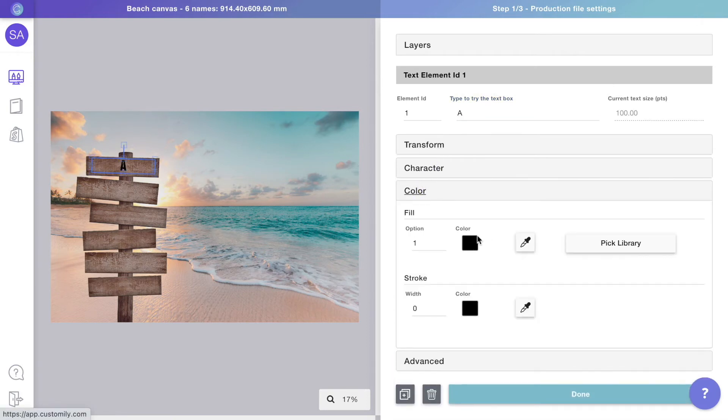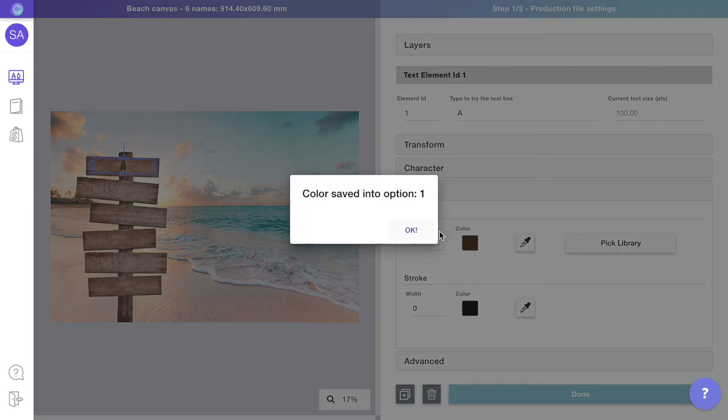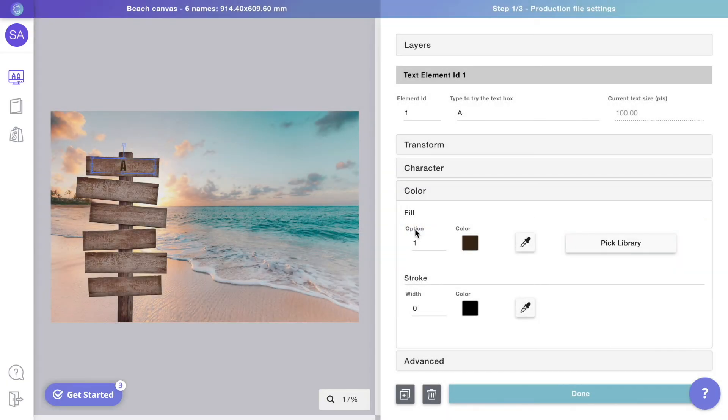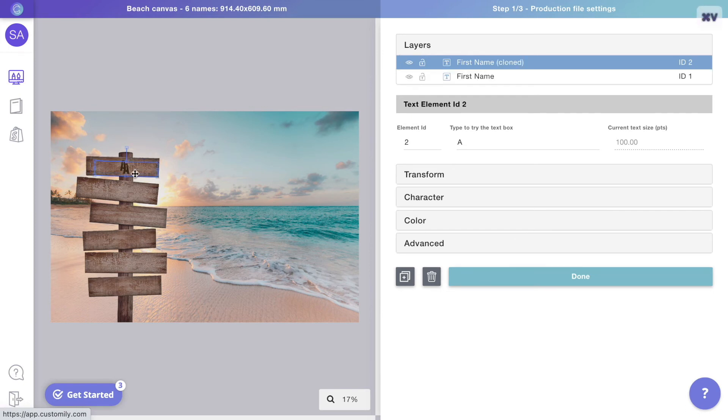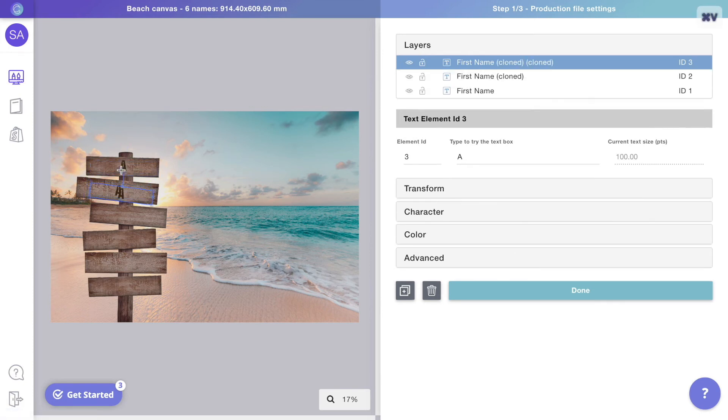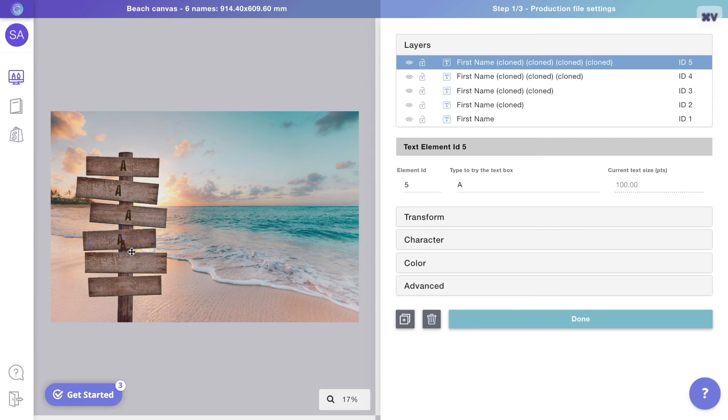Let's change the text color to make it match the print file better. Now, let's copy the text layer to create the remaining texts. Copy using your keyboard with Command or Ctrl C, then paste with Command or Ctrl V.